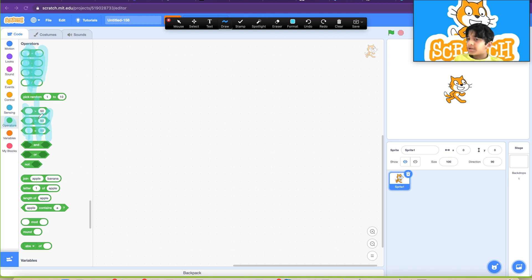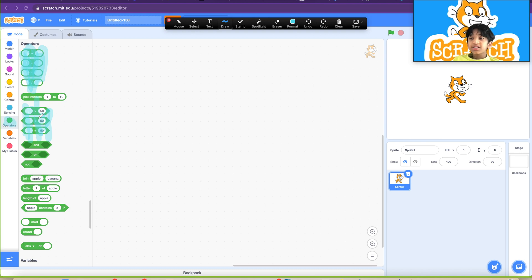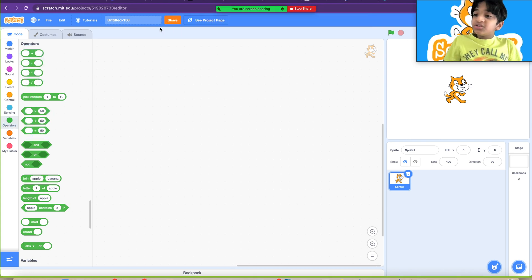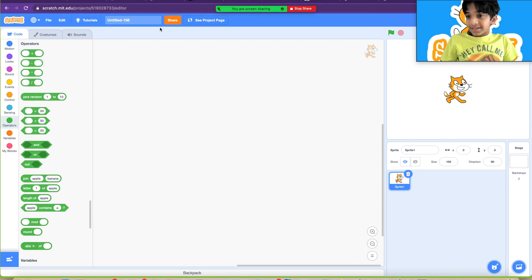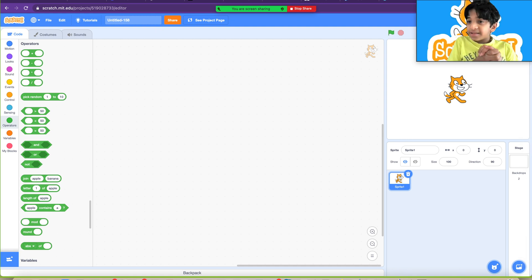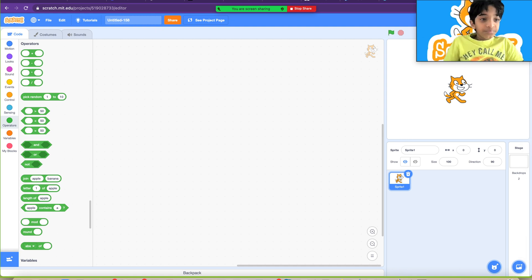But first of all, what is an operator? Well, an operator is a block that lets you do math. It gives you math results, lets you do calculations and string handling. So let's just jump right in. Without further ado, the plus block.